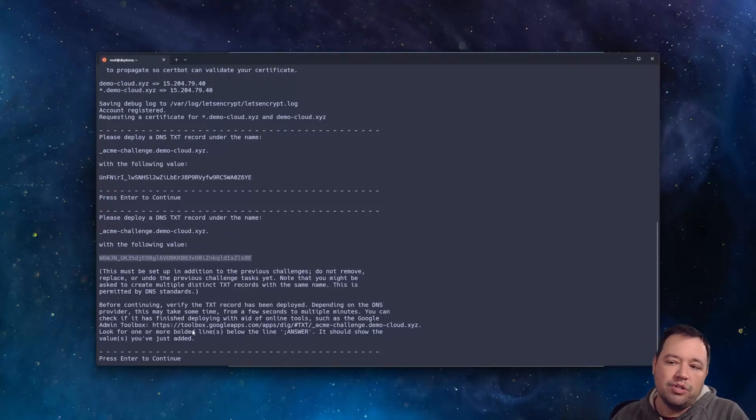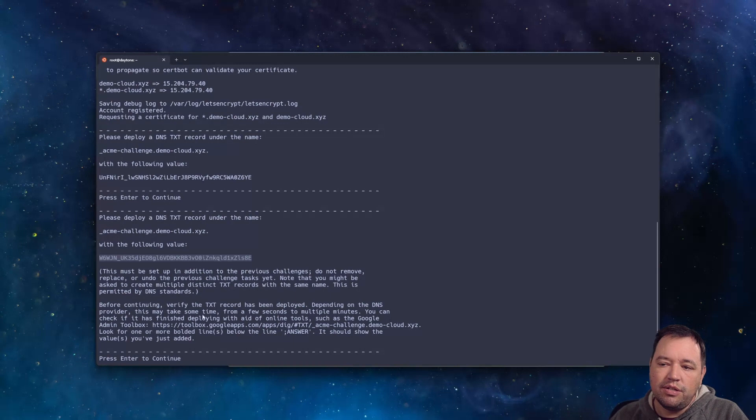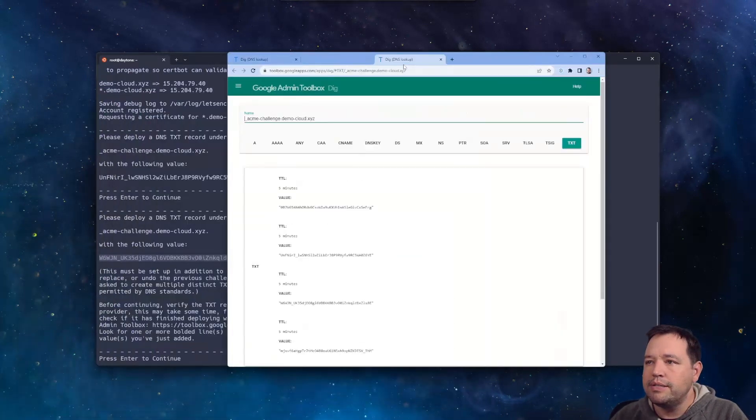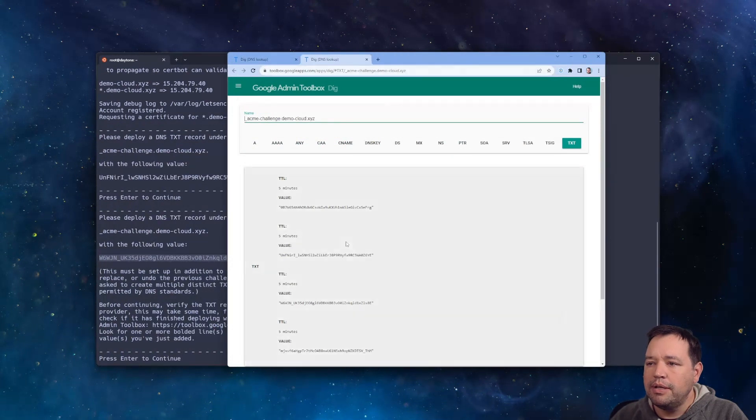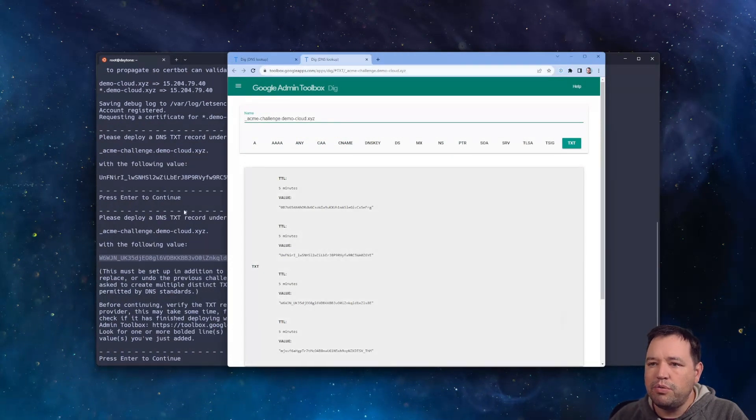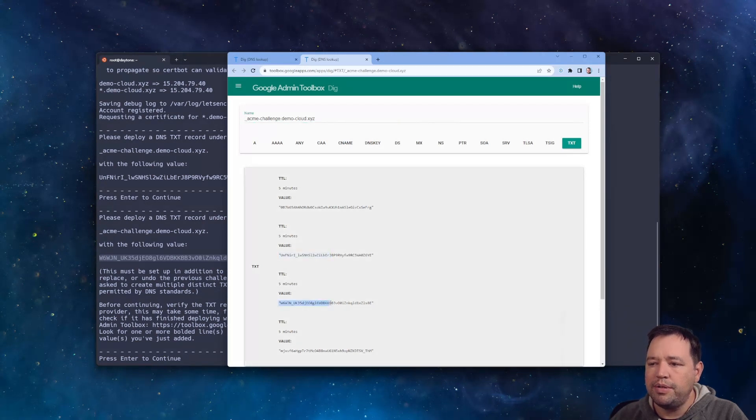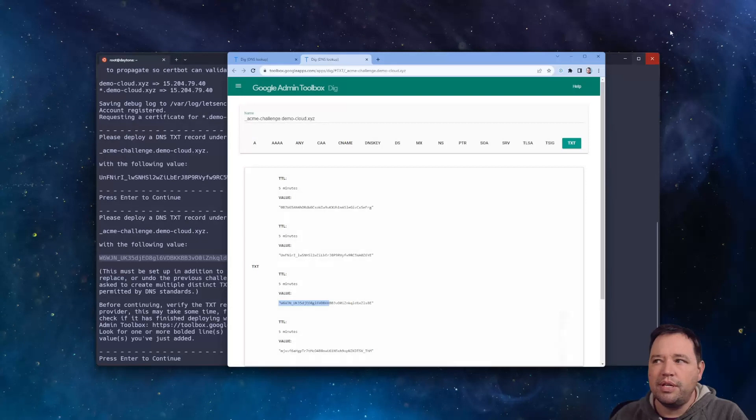And the way that you can check is to use this tool right here. This toolbox will show you what is getting looked up. And so what we're looking for is two records, UN and W6. So there's the UN record and there's the W6 record. So we can proceed.